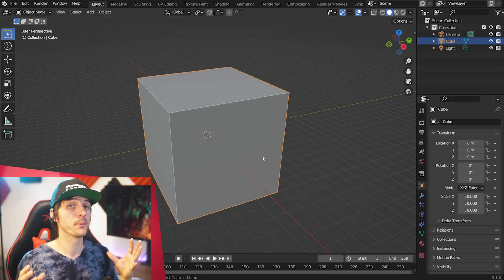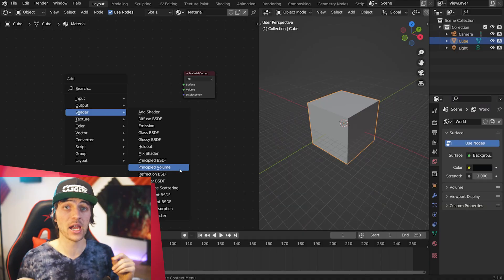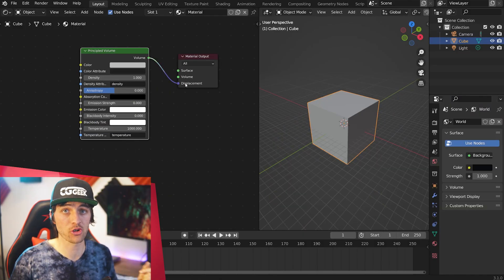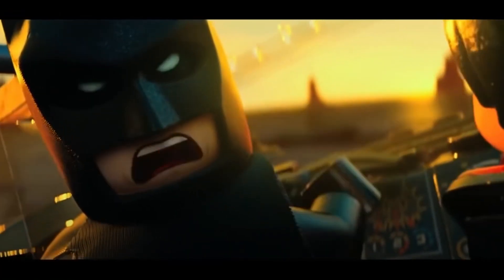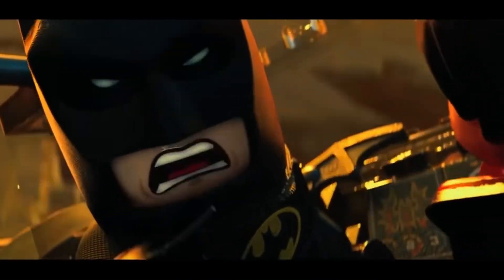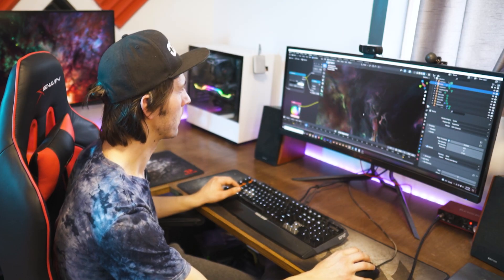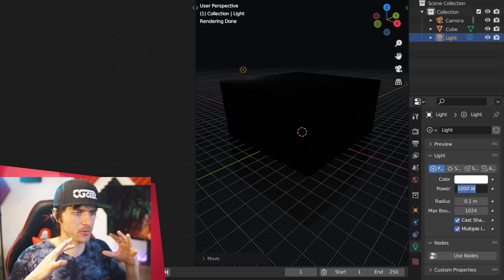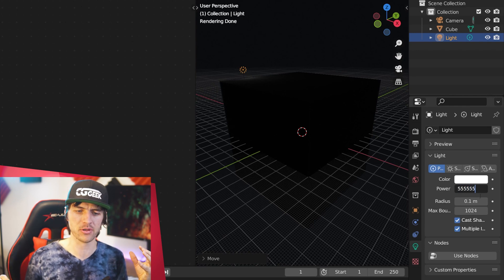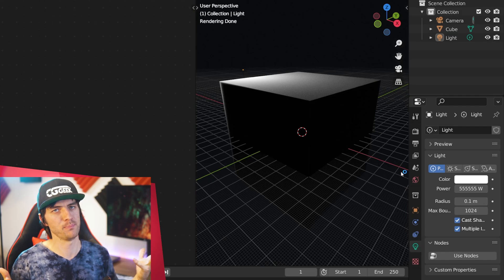I started off with the default cube, scaled it up real big, and added a principled volume shader to it. For the environment lighting, I just went completely black or just very, very dark blue — because that's basically space. I did leave the default lamp in the scene, using it at a really bright intensity to light up the volumetrics, setting a super crazy high value like 500,000 — just a big number.